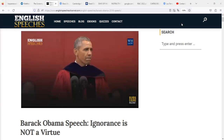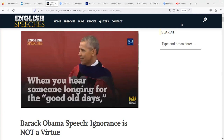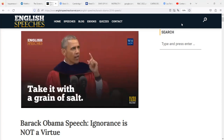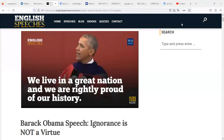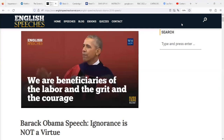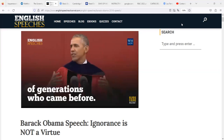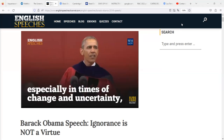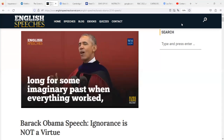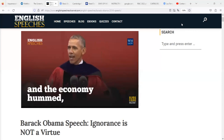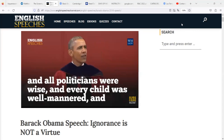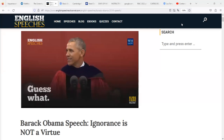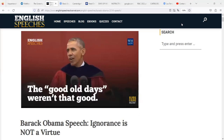Point number one: when you hear someone longing for the good old days, take it with a grain of salt. We live in a great nation and we are rightly proud of our history. We are beneficiaries of the labor and the grit and the courage of generations who came before. But I guess it's part of human nature, especially in times of change and uncertainty, to want to look backwards and long for some imaginary past when everything worked. Guess what? It ain't so. The good old days weren't all that good.